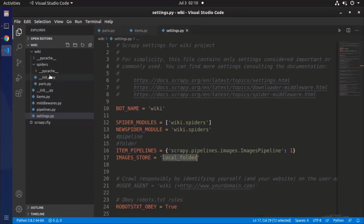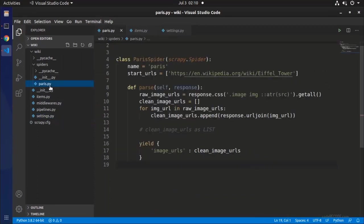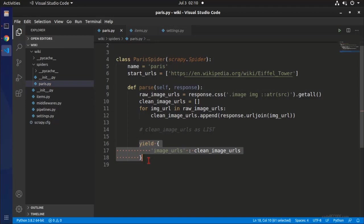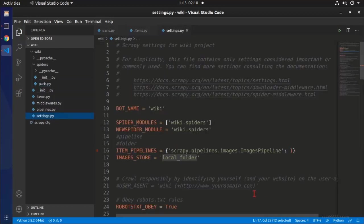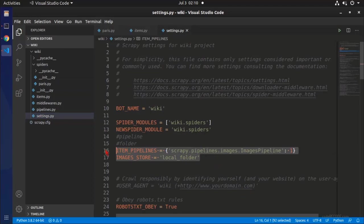So that's all we need to do. Again, I will do a quick review with you. In the spider, you need to yield a list which contains full complete URL and the key has to be image_urls. And in the settings, you need to provide these two settings. That's all you need to do.